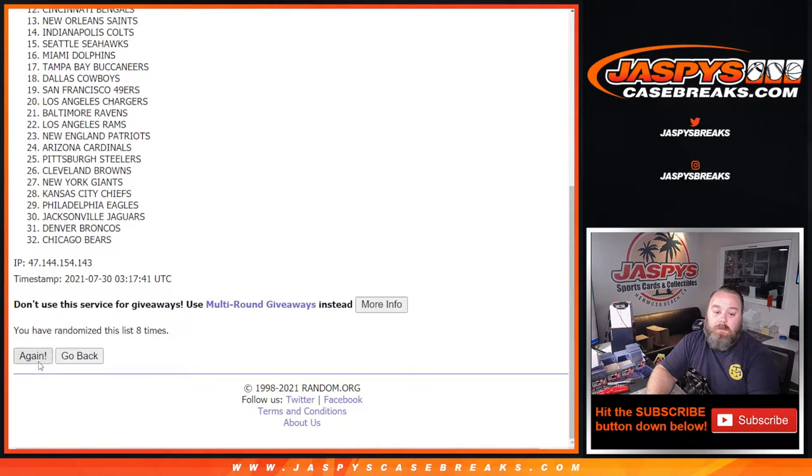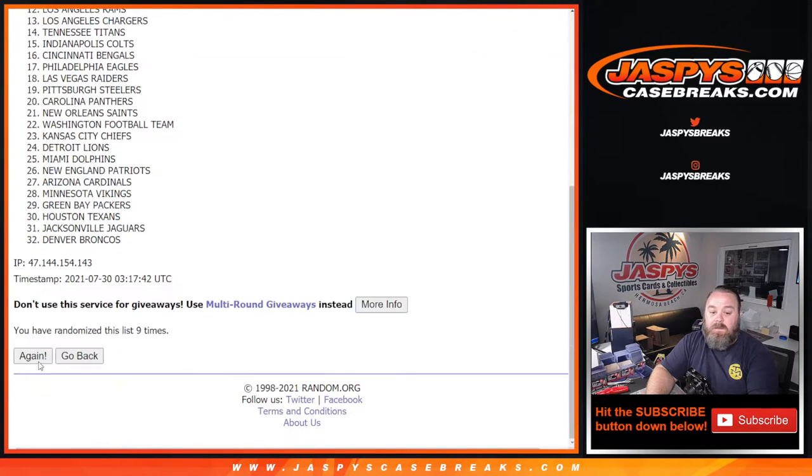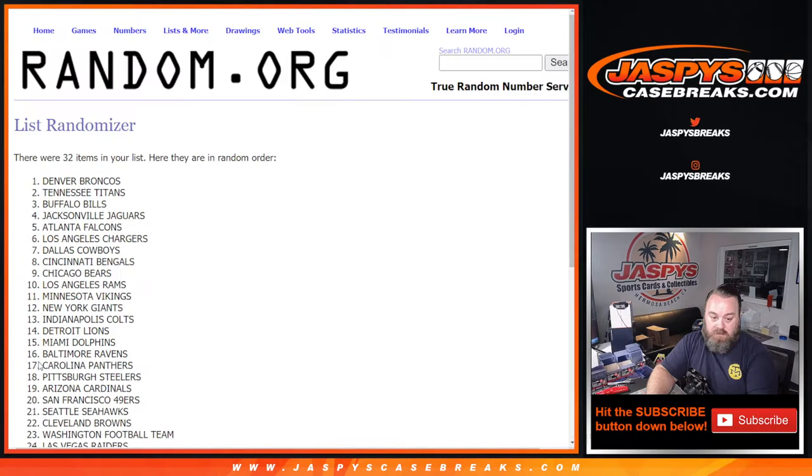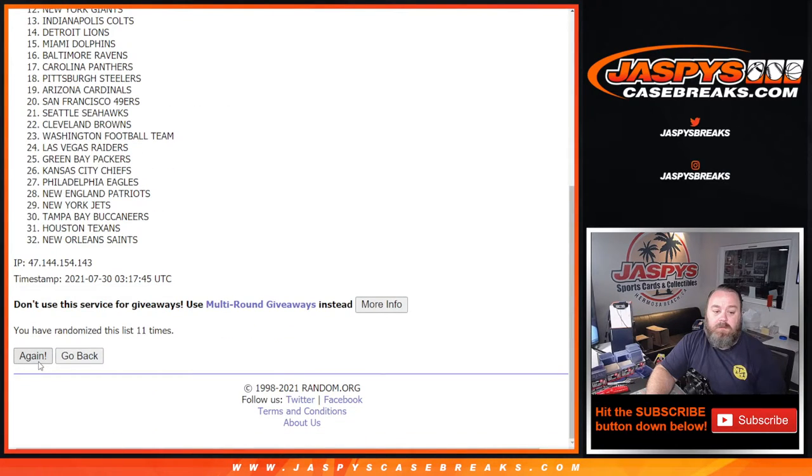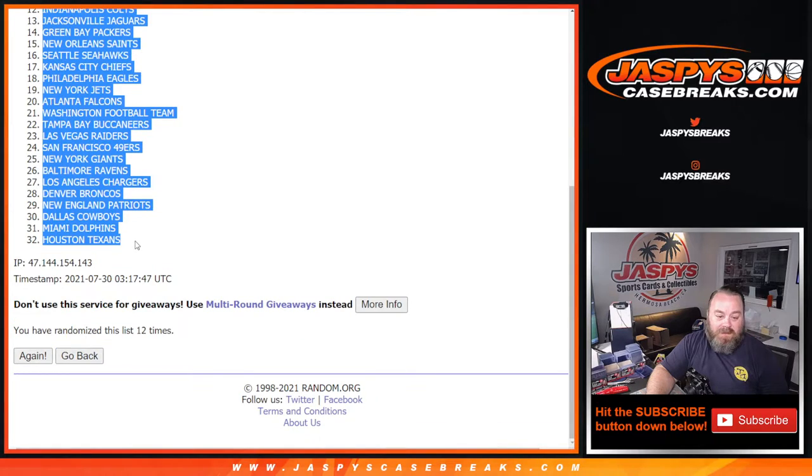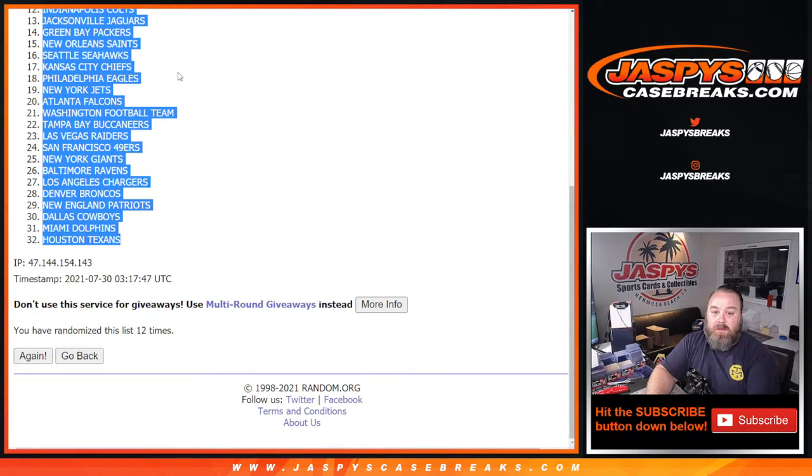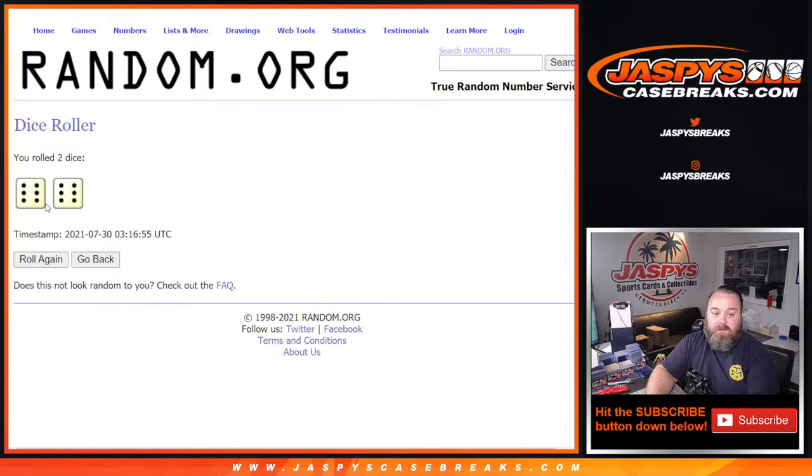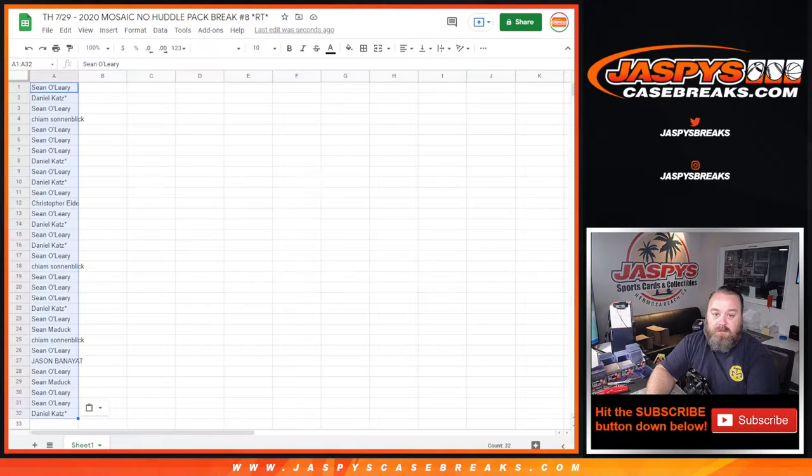I'll show you in a minute, yeah stick around. 12th and final time, Steelers down to the Houston Texans. So 12 times on the teams, 12 times on the customers, 12 times on the dice.